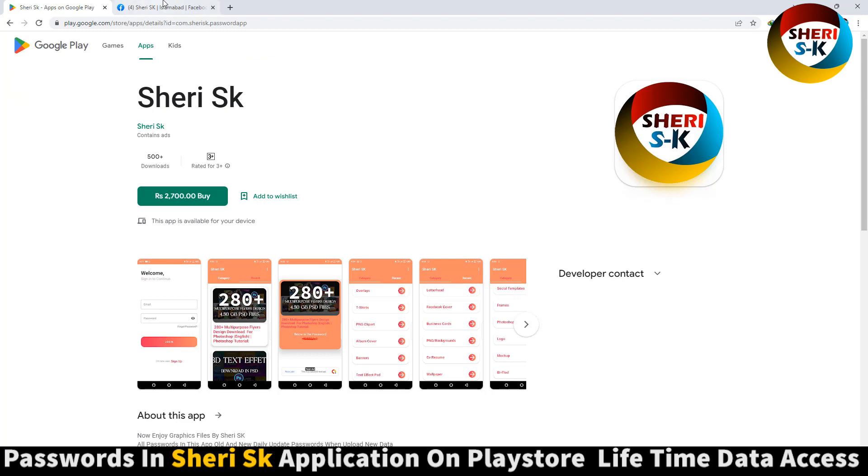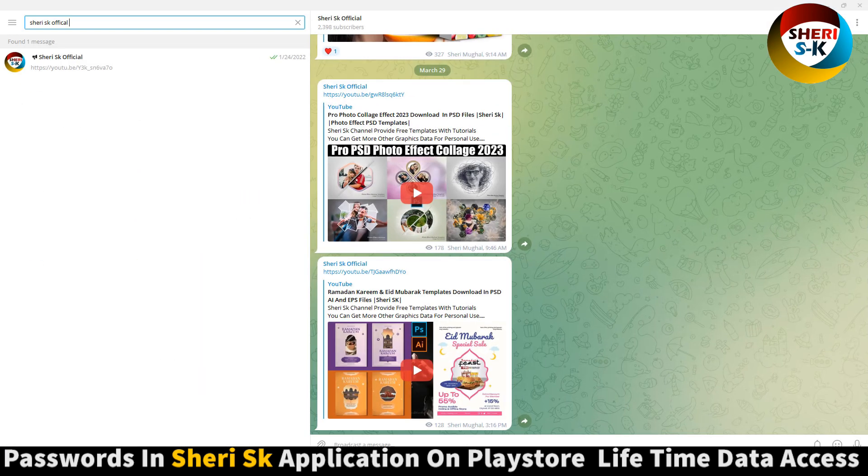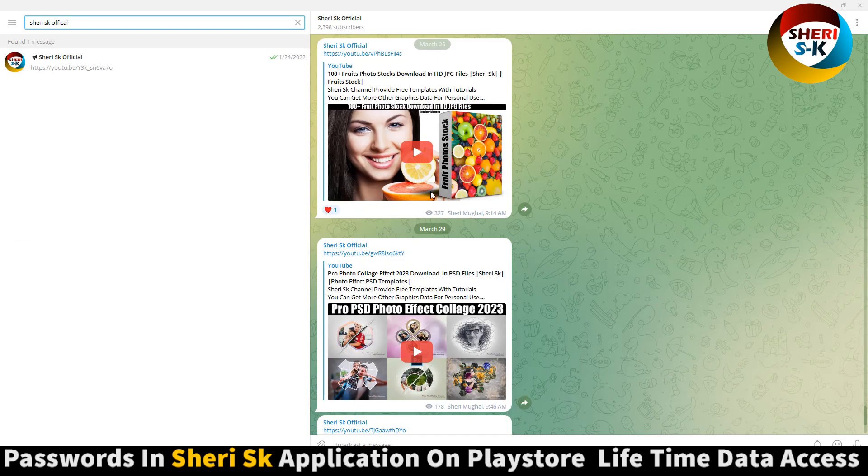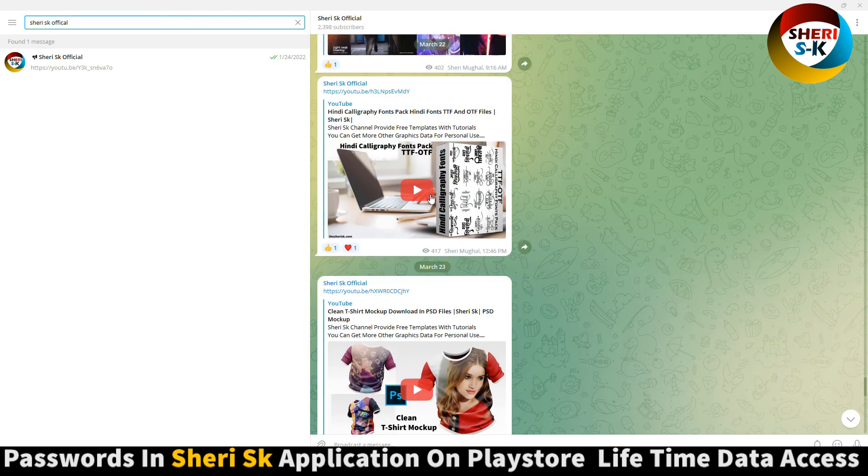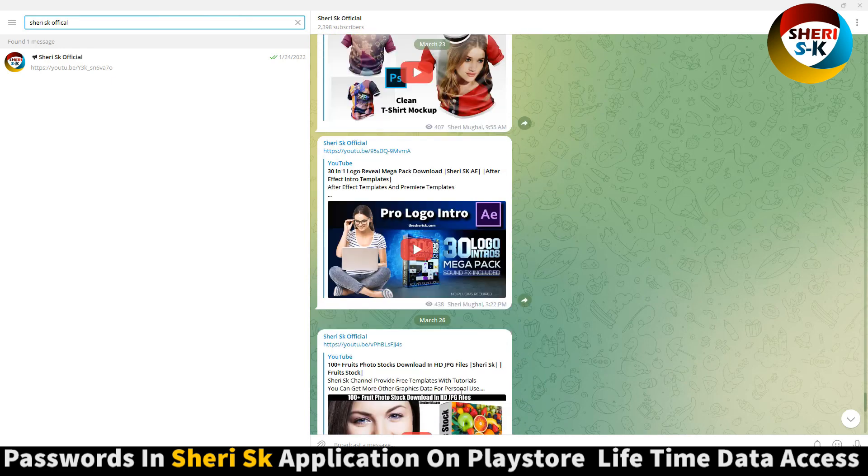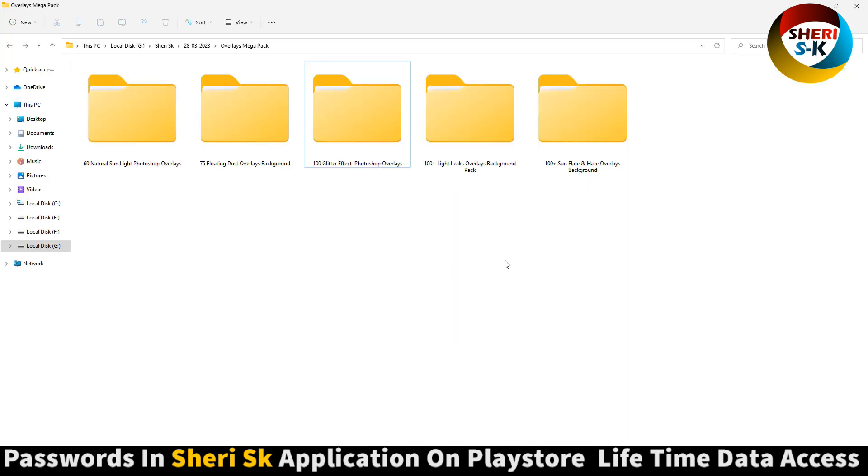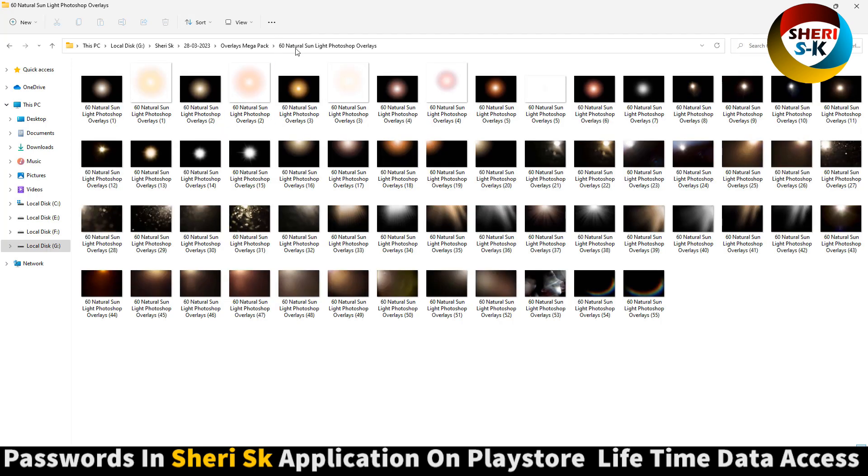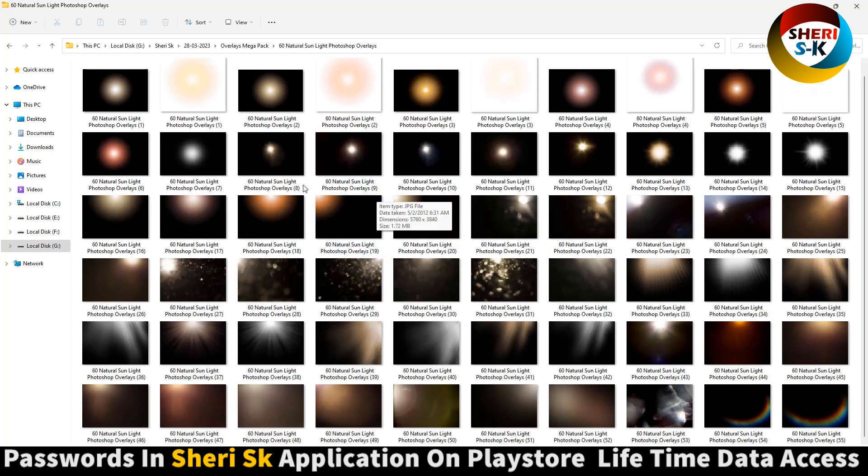Buy now for lifetime access. Here is my Facebook page, join me, and last is Telegram channel for latest notifications. Subscribe me here. Link in description - 60 natural sunlight overlays you can use in Photoshop.